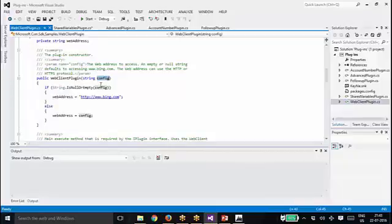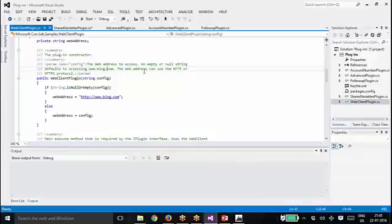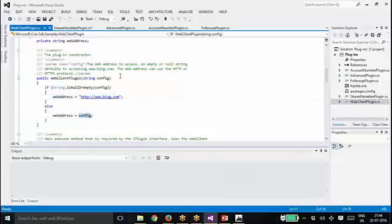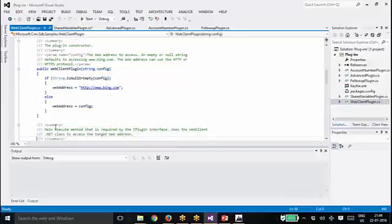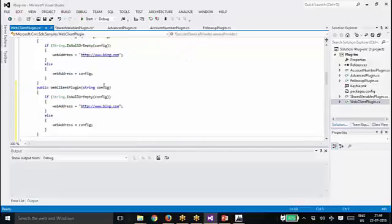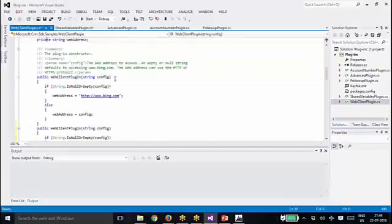You can check whether the configuration parameter is true or false. What this plugin is basically doing is: the web address to access is given as a parameter in the secure or unsecure configuration. Then whatever URL you have given there, here you are checking whether the value is null or not. If it is null, then we are using 'bing.com' as the web address; otherwise, whatever web address you have given is assigned to the web address variable in the constructor.